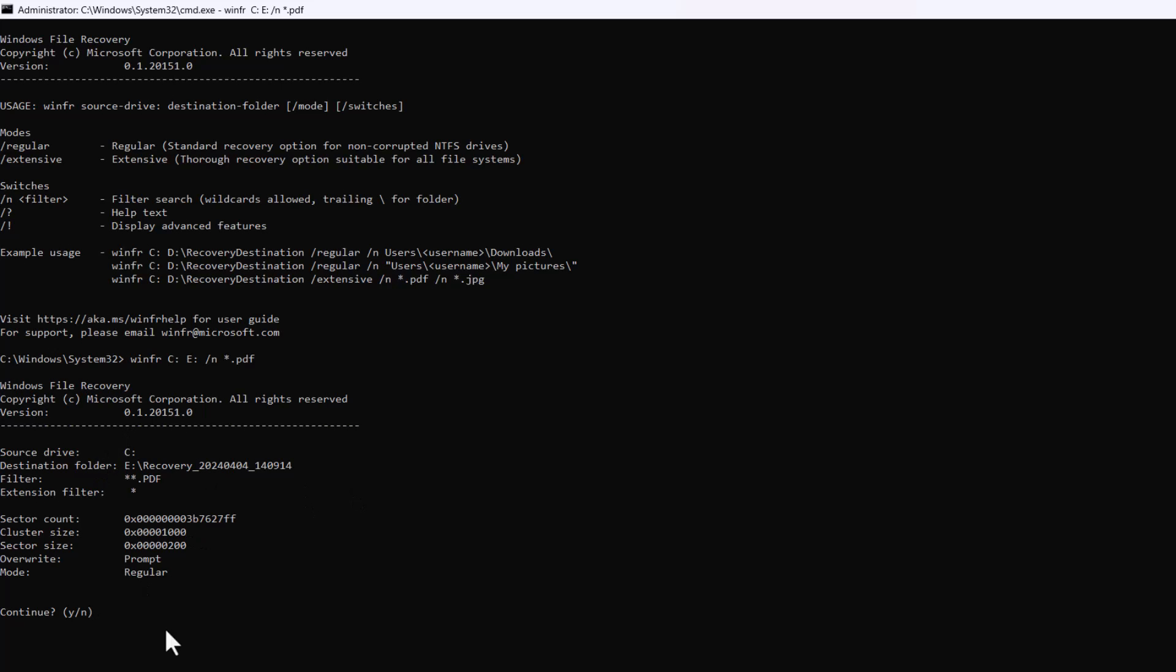It'll basically ask me whether I want to continue, and I need to specify Y for yes I want to continue. So then it starts scanning your drive.